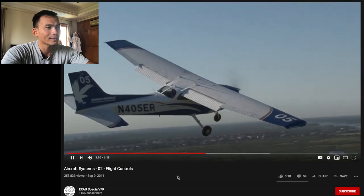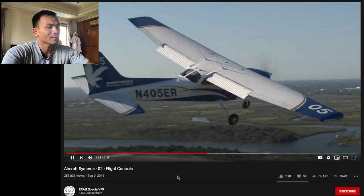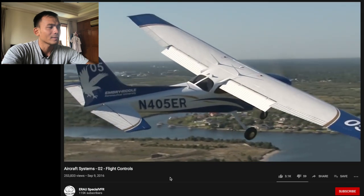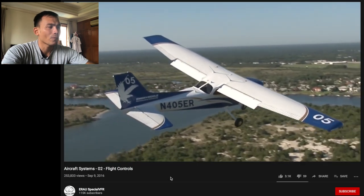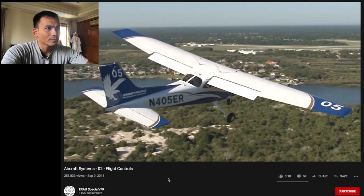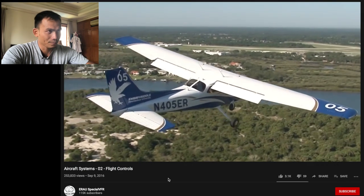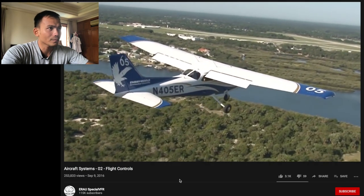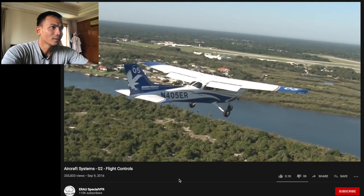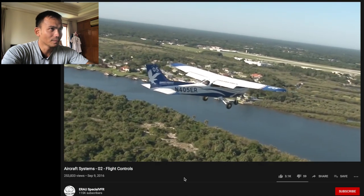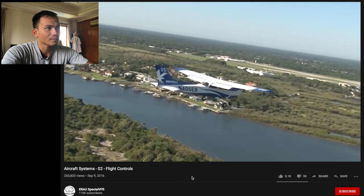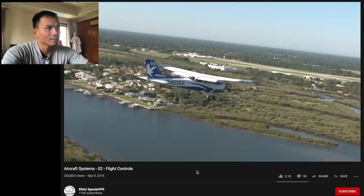The primary flight controls fundamentally work the same. The pilot moves a control in the cockpit which, through cables and other linkages, moves that control surface. As that control is moved, the airflow around it gets deflected, creating a force, and results in the airplane either rolling, pitching, or yawing.